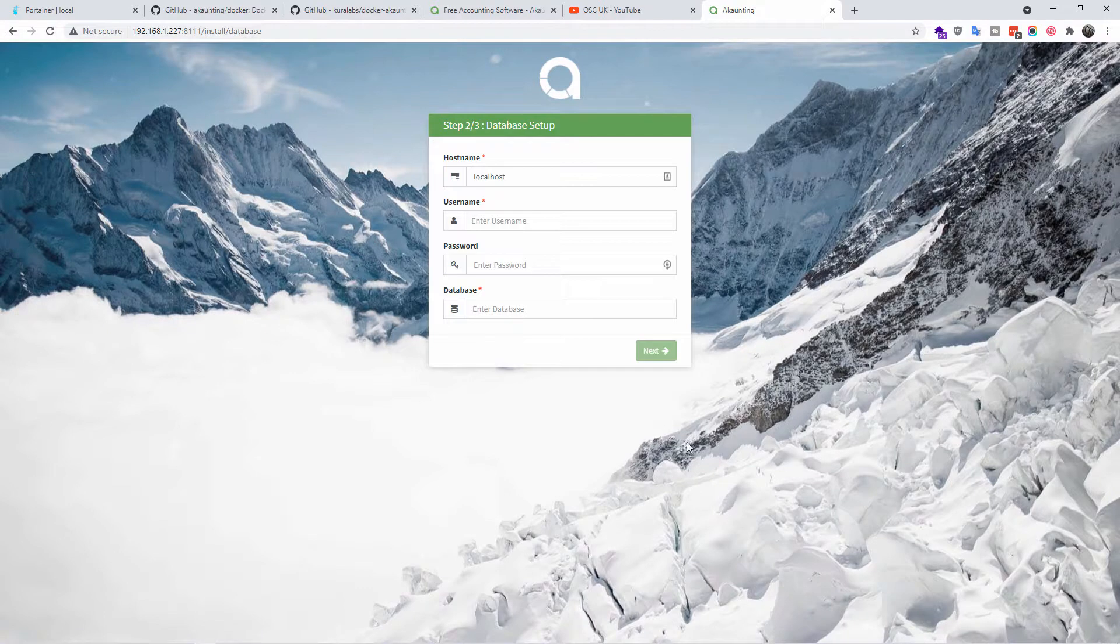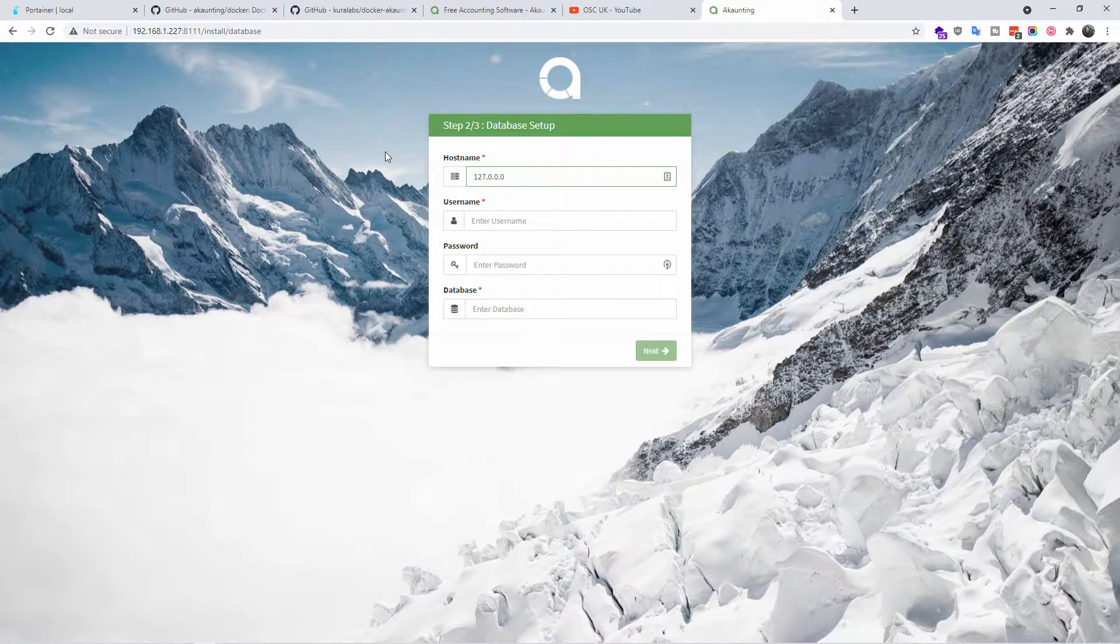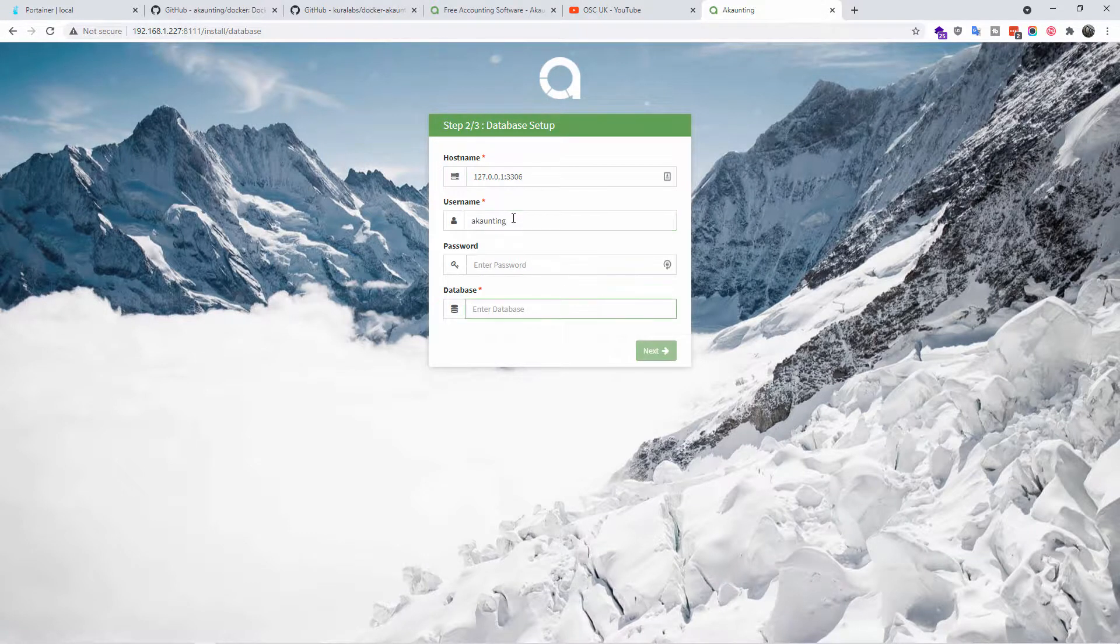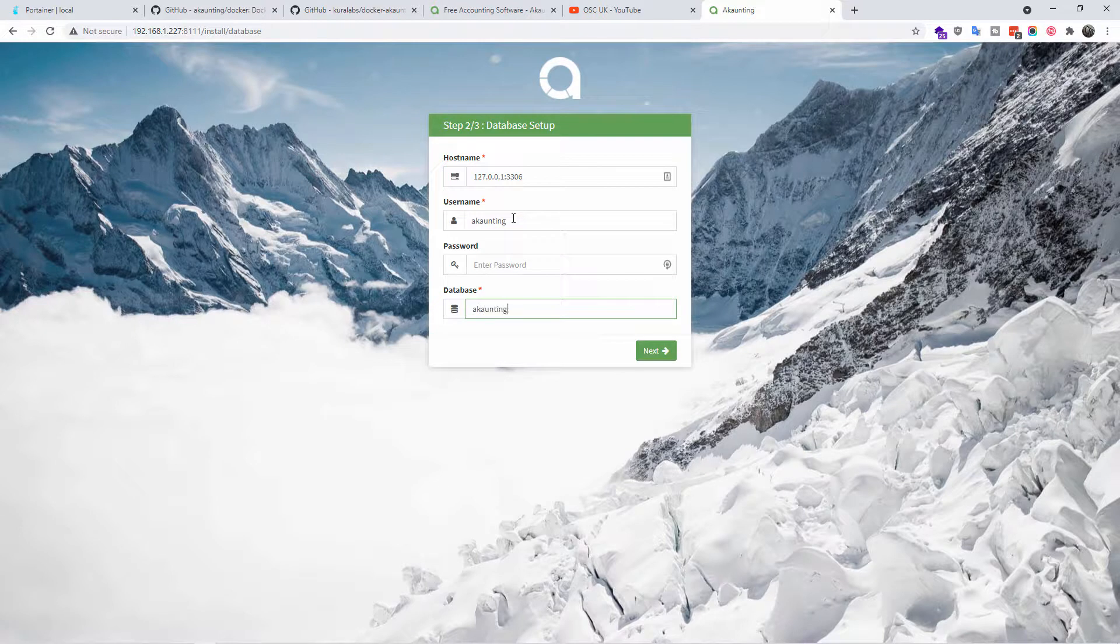I'm going to finish it off. I'm going to choose English, I'm going to go to the next, and here I'm going to add the database information that was previously seen on the actual tab. In this case it's going to be 127.0.0.1 colon 3306, username akaunting, database akaunting.